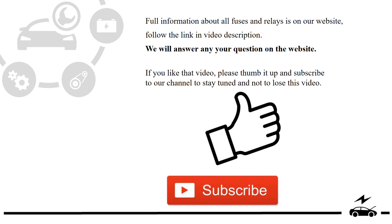Full information about all fuses and relays is on our website. Follow the link in video description. We will answer any question on the website.